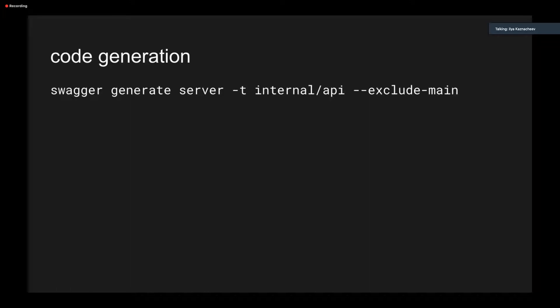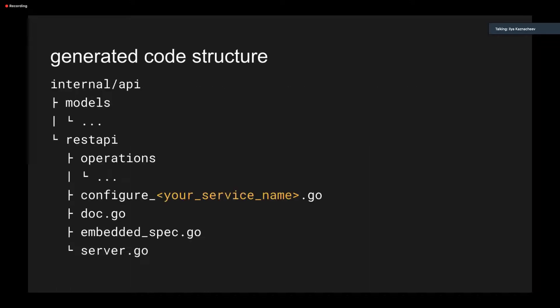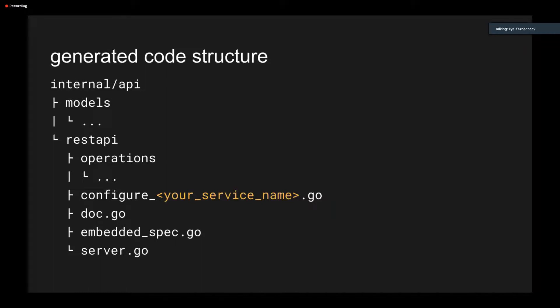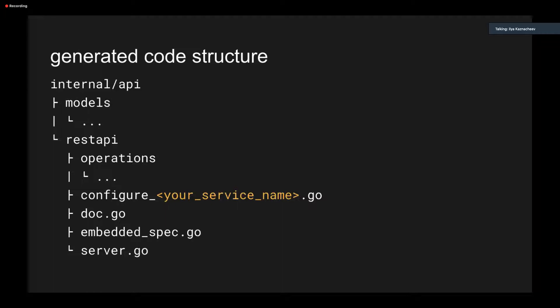And in simple case, the code structure will look like this. There are all your data models, request and response structures, operations that are endpoints like getOrderItem or postOrderItem, etc. And some core data. Here you can see the file called configure_your_servicename.go. It contains the configuration of the server, parameters, middlewares, authentications, etc.